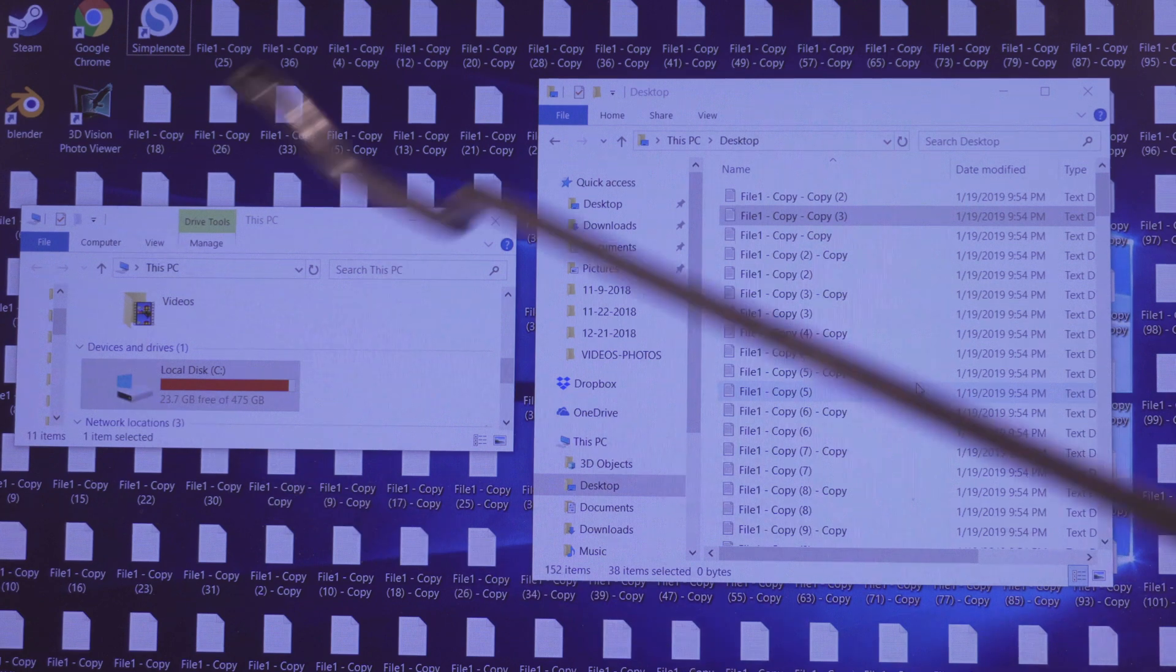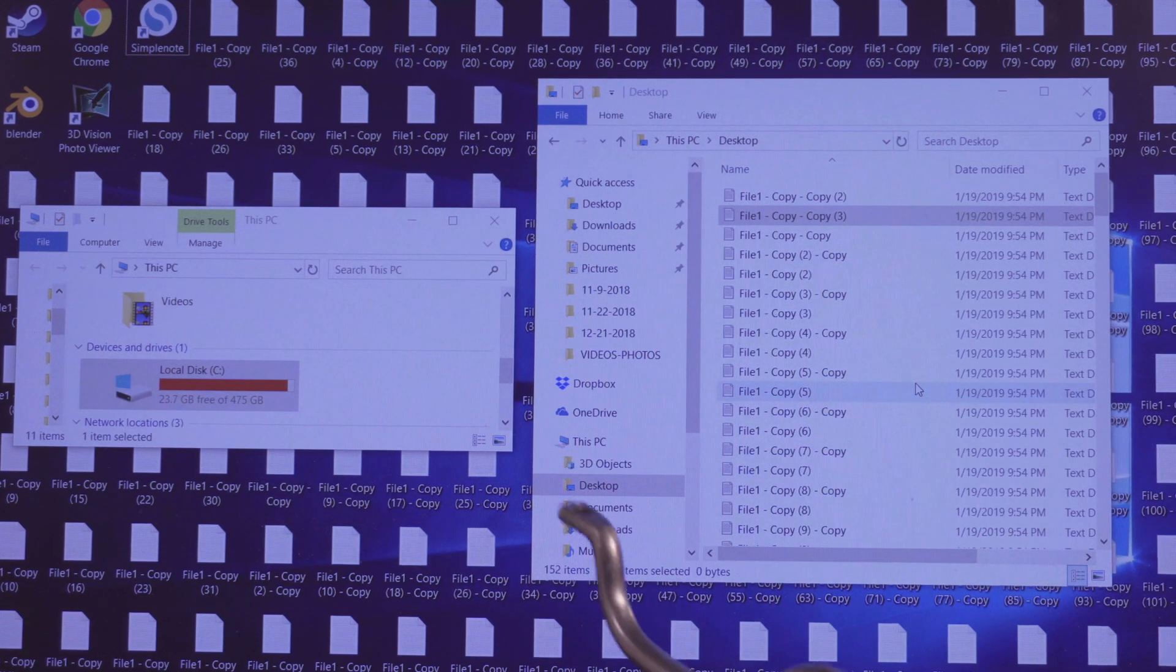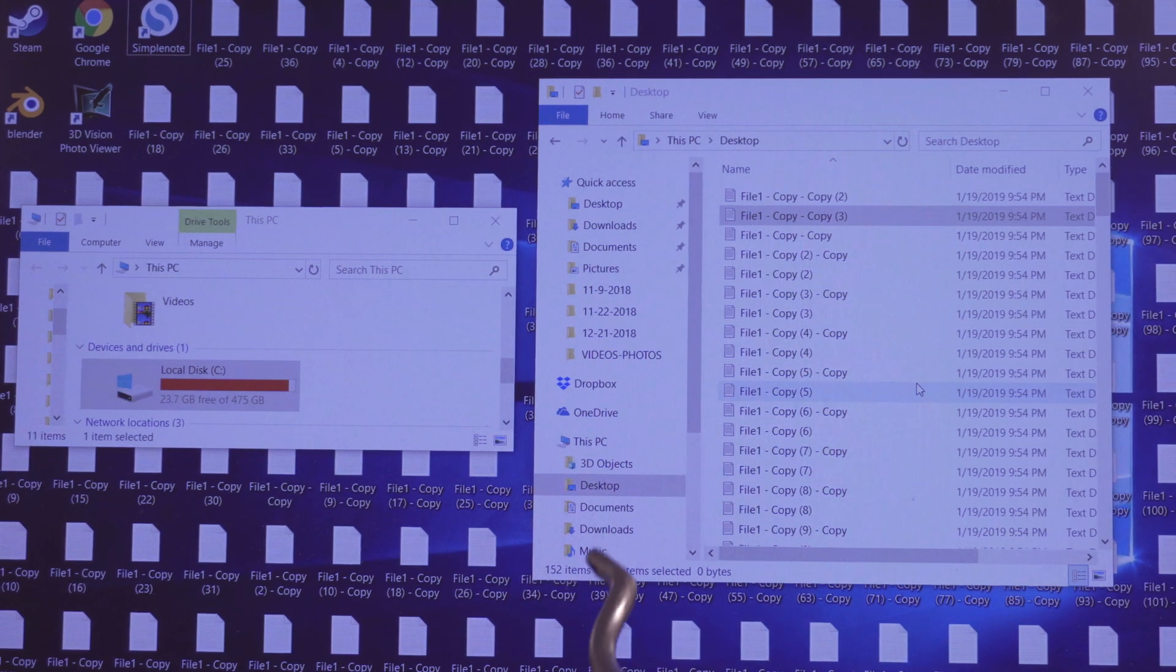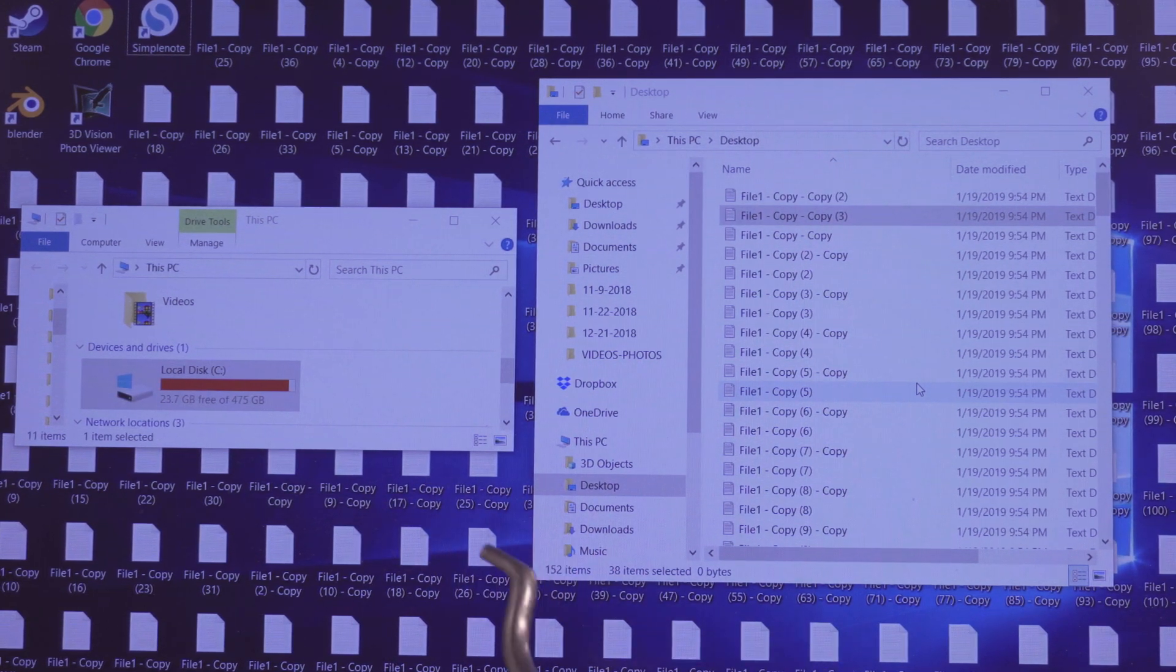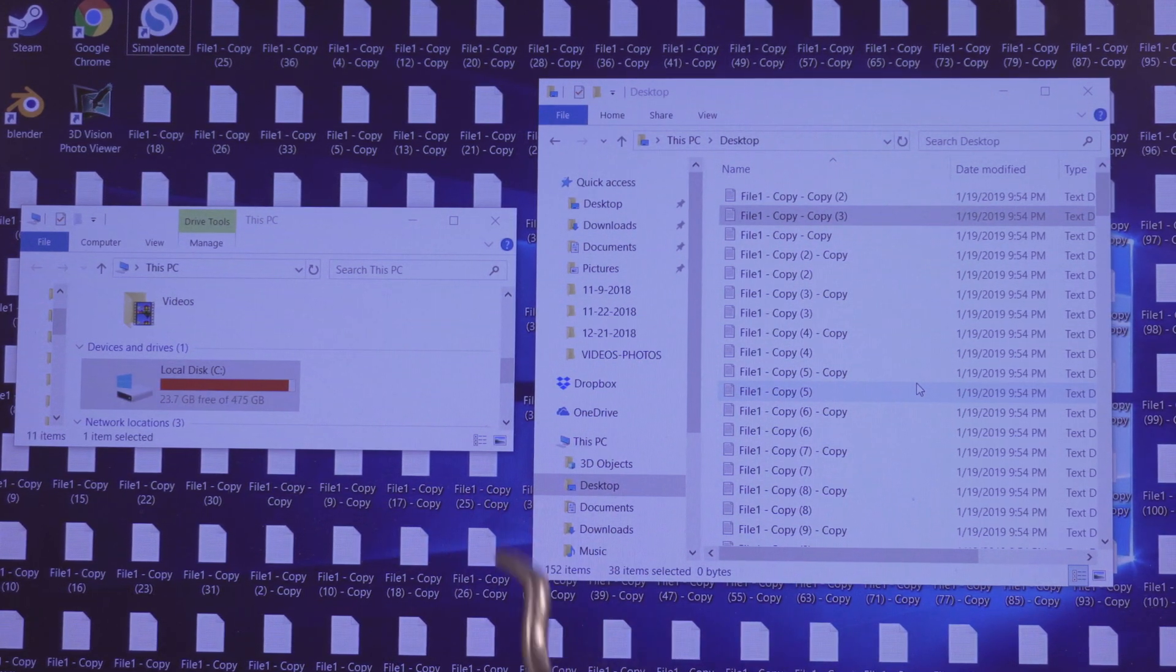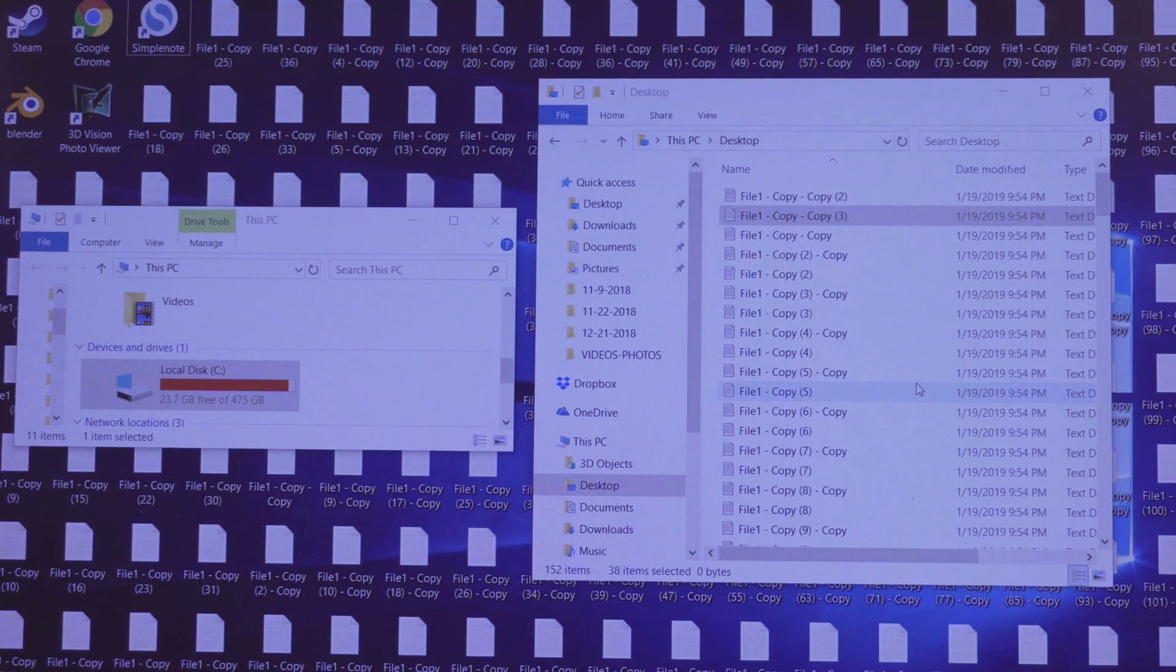Also this is just an example. These are not the files we're talking about. I just created a bunch of notepad copies just to show you kind of what a full desktop looks like.